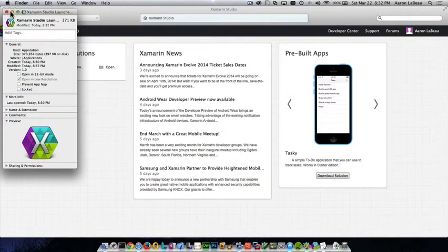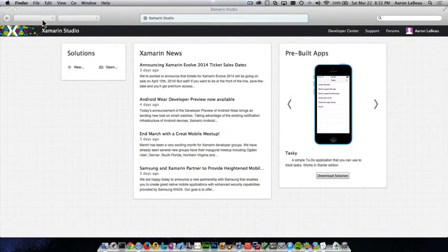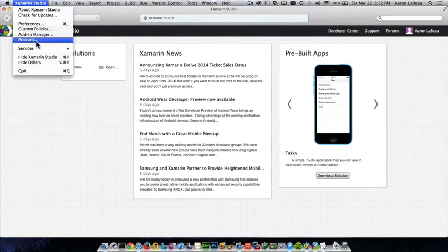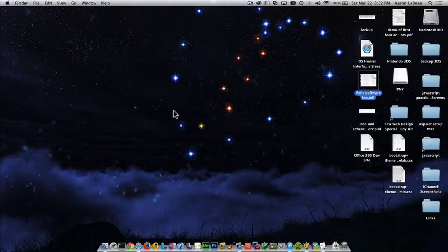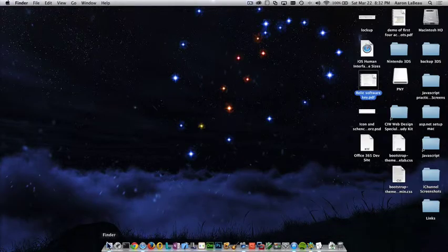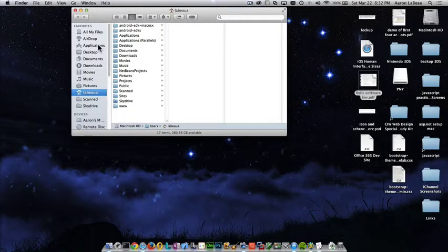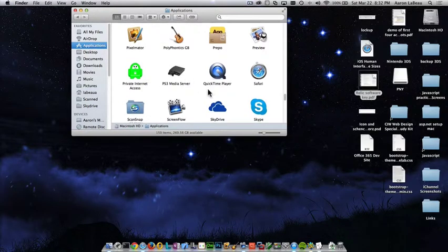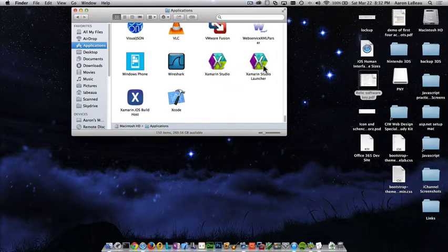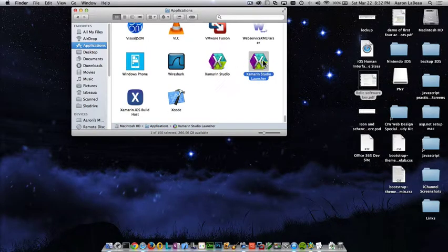And that's it. I can just close this. I'm going to close Xamarin Studio. Go back to my Applications folder on my Mac here. And there it is.